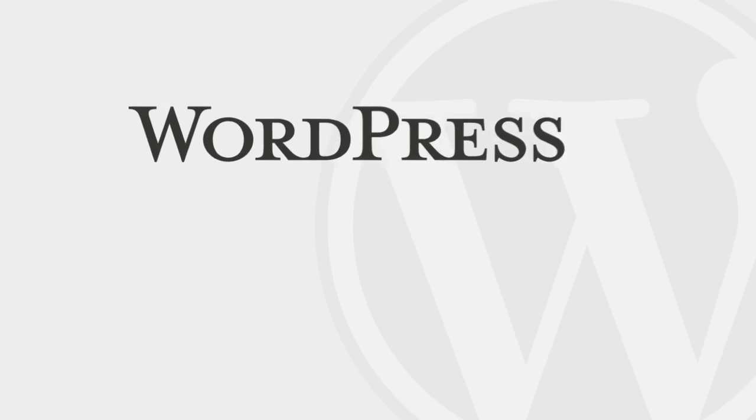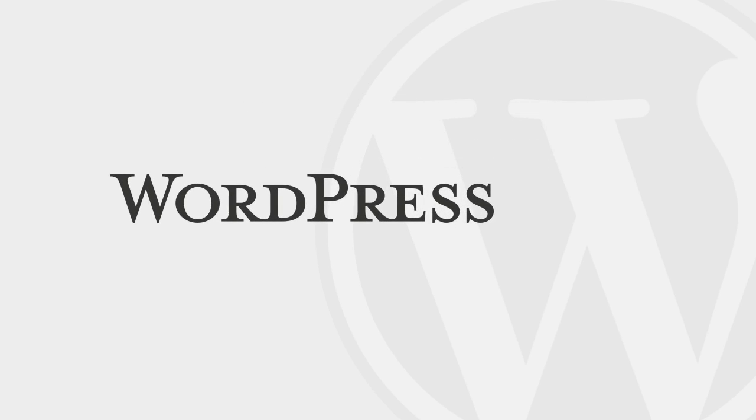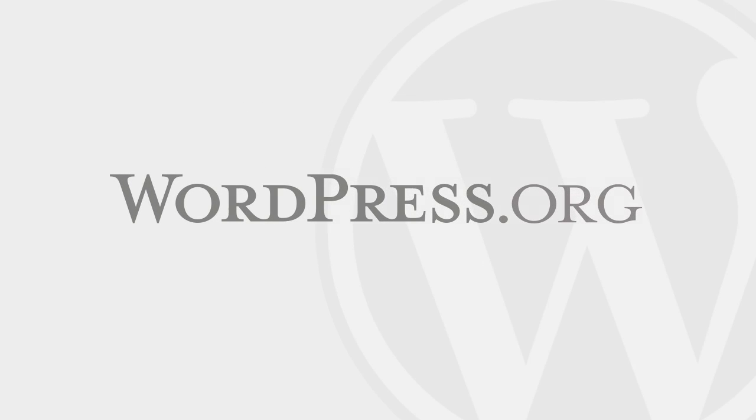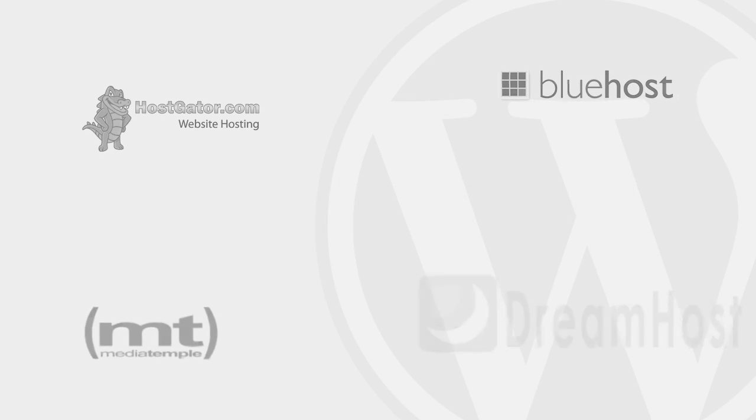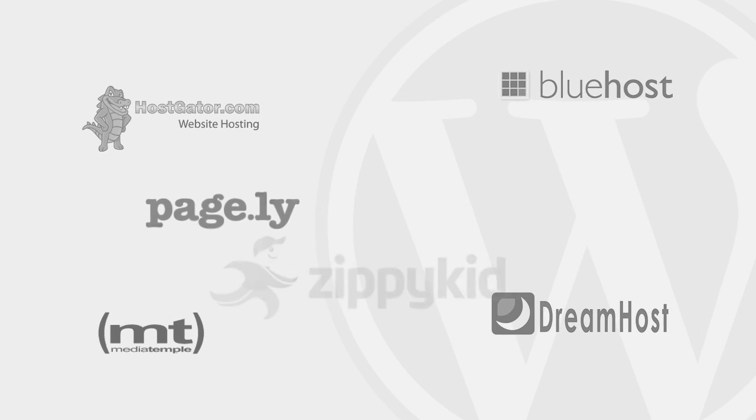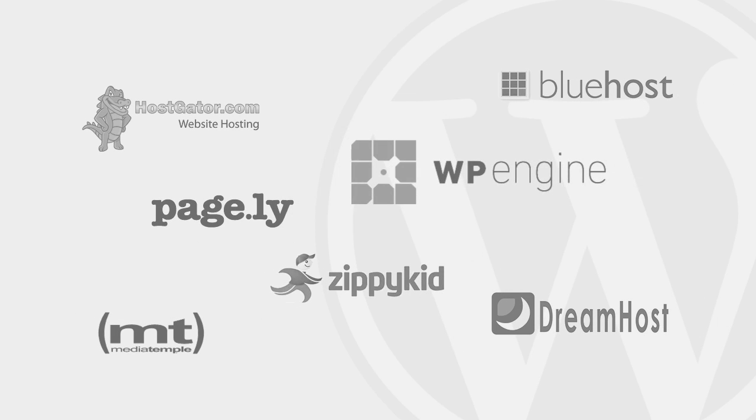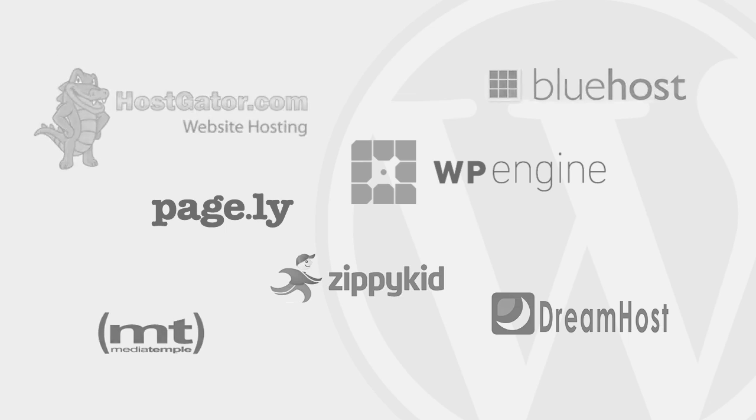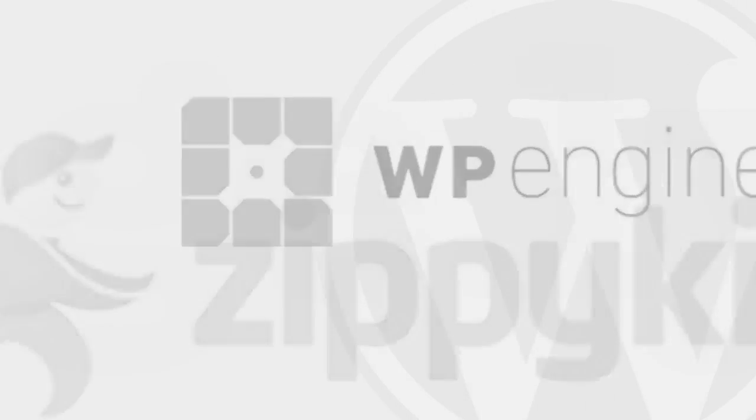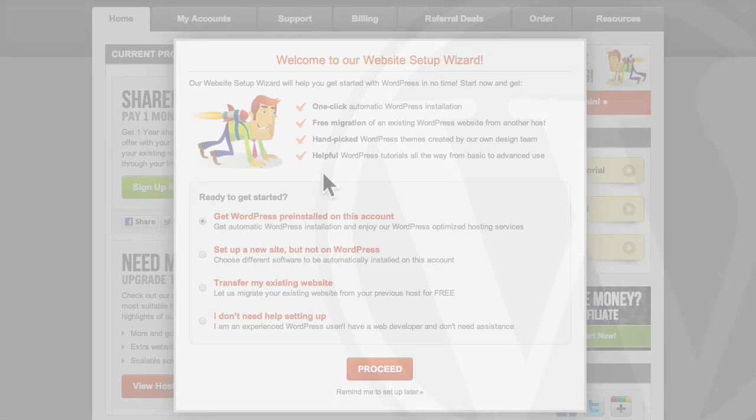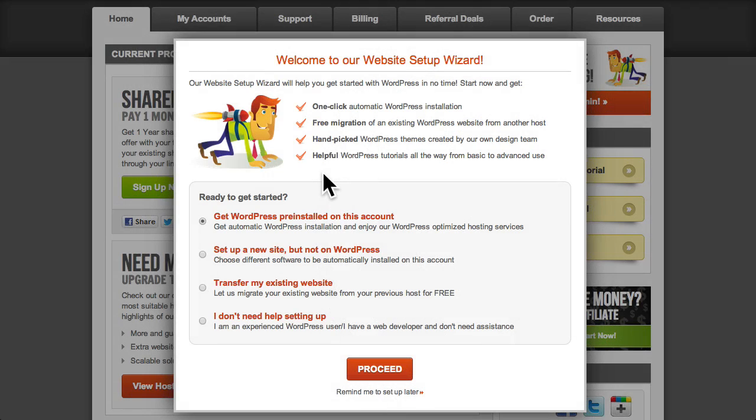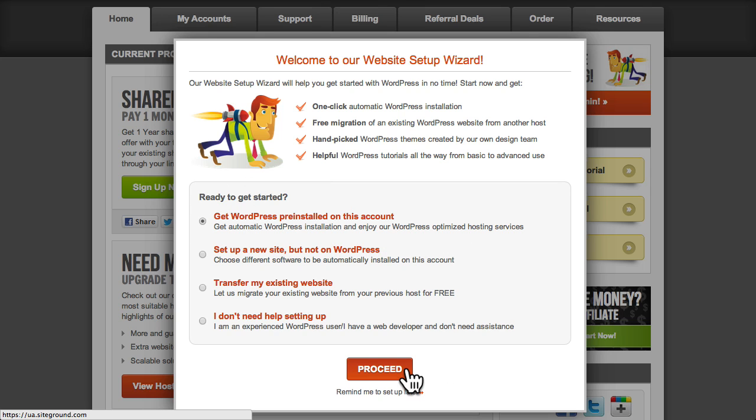WordPress is available for download from WordPress.org. Before we begin the install, there are a few things you'll need. First of all, you'll need a good web hosting provider. Most web hosts provide shared space on a web server for less than $20 a month. And these days, most providers also include tools to install WordPress on your web server with just a few clicks.